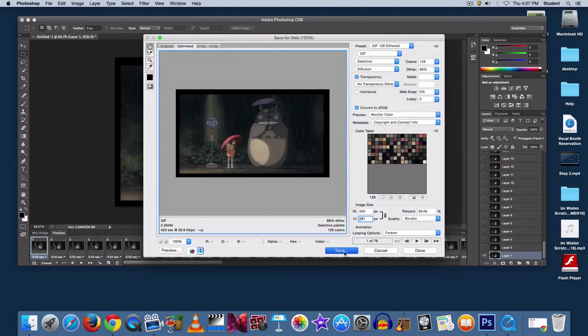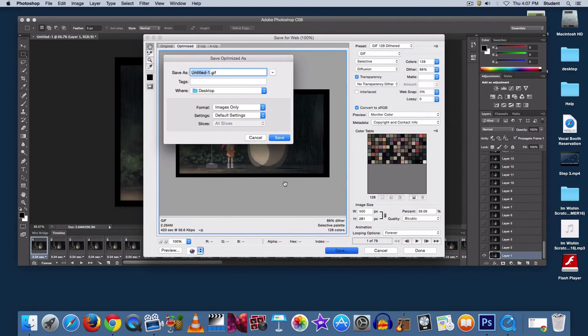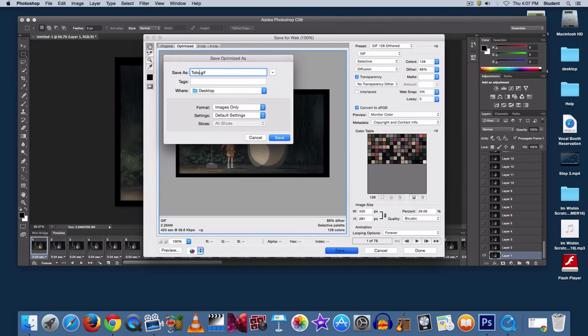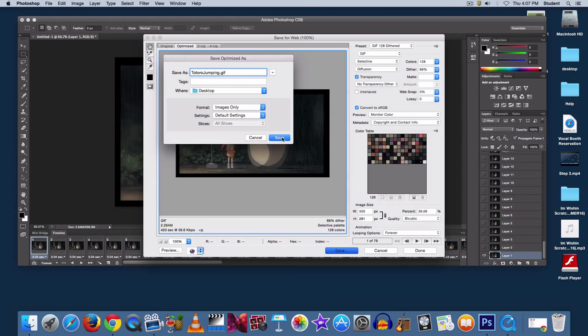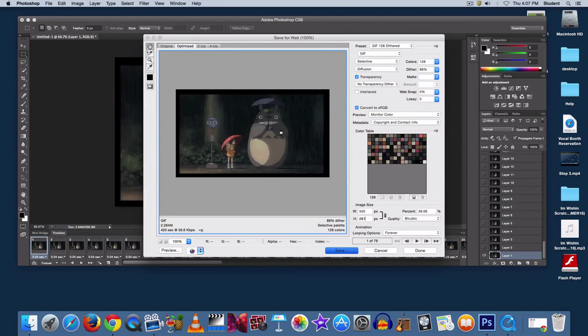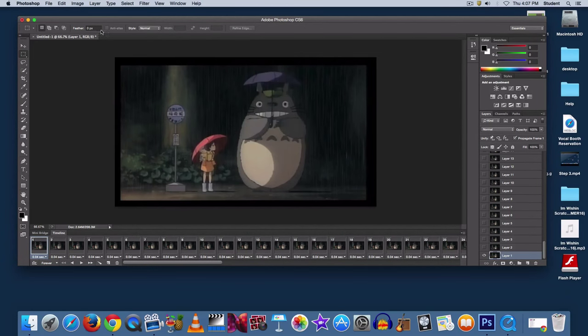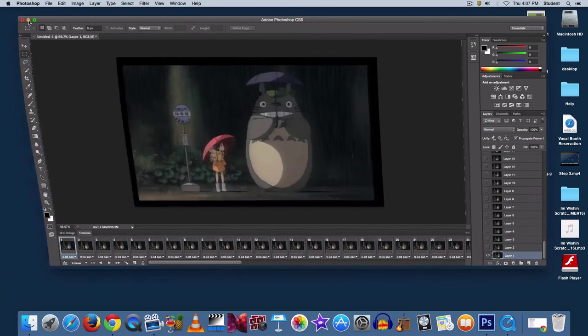Now go to Save, name whatever you'd like, and notice the .gif extension at the end. Click Save, and it should appear wherever you saved it to.